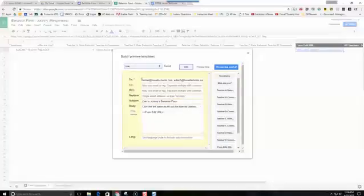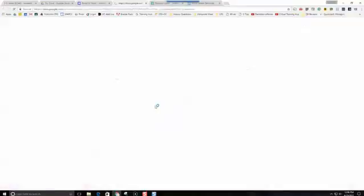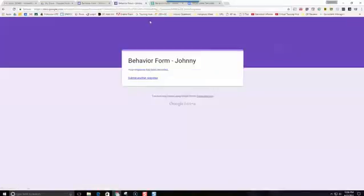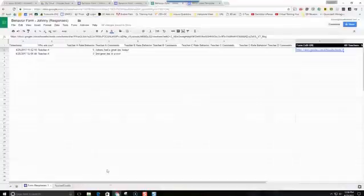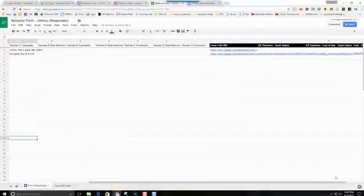We're going to go back to this form one more time. I'm going to be Teacher A, and I'm going to press next. Johnny had another great day — second great day in a row. I'm going to press submit. Now if we look at our spreadsheet, it should be sending an email with this link to those teachers.